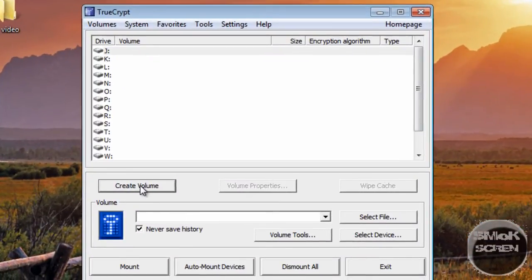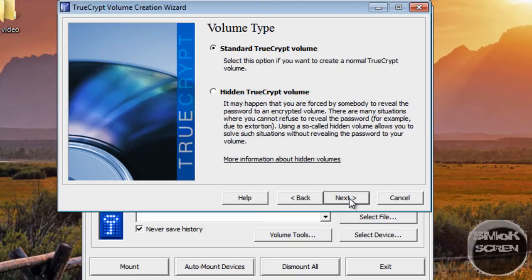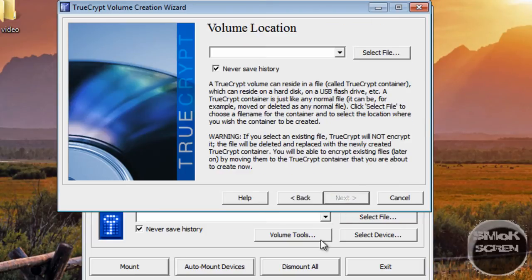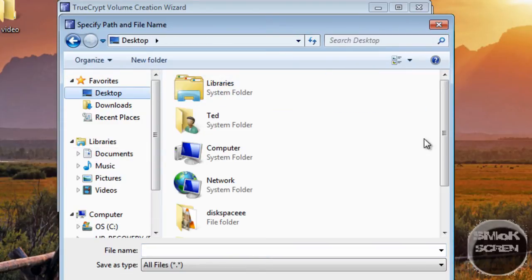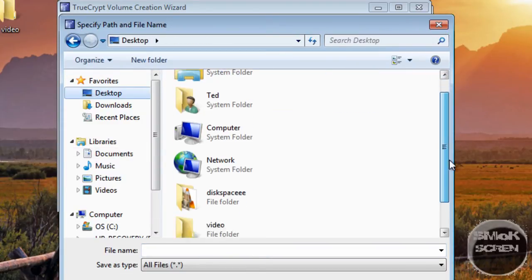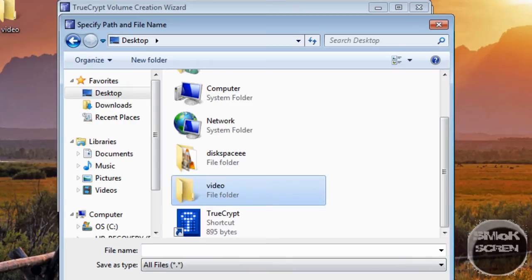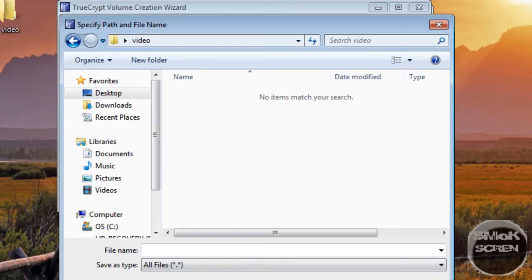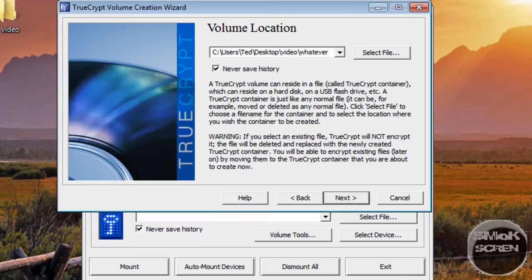Select Create Volume. You want to click Next, Next, and where it says Volume Location, select Files. You want to select the folder you made, open it, and then you're just going to call it whatever and save.